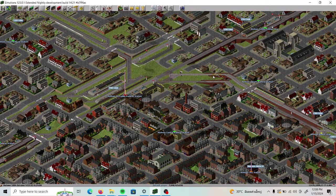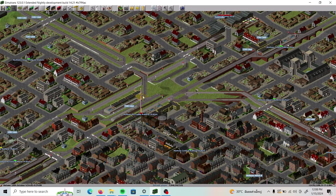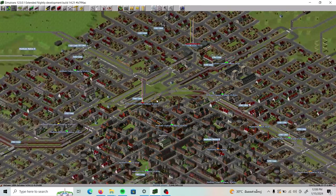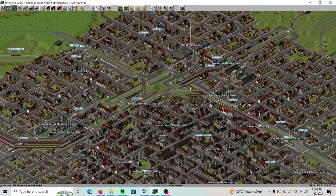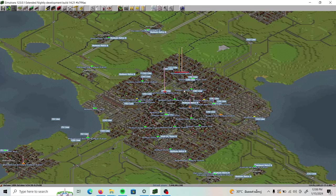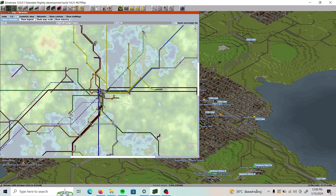Hi everybody. I'm going to be playing Simutrans again today. I want to talk about building a through-running train service through our biggest city.